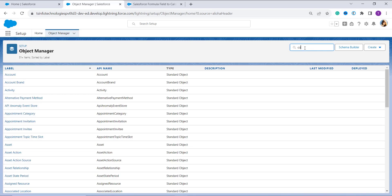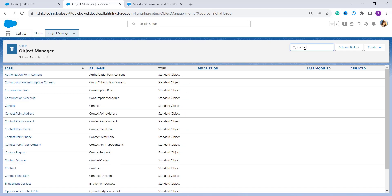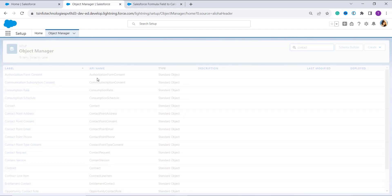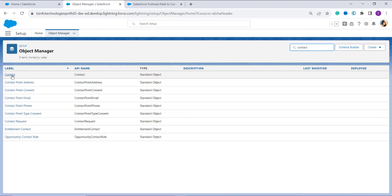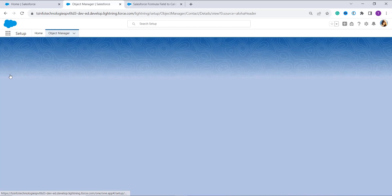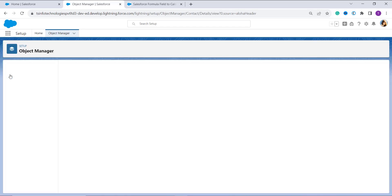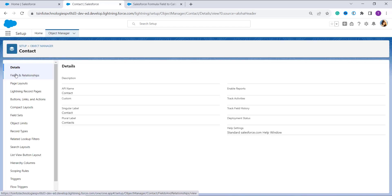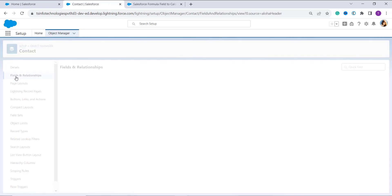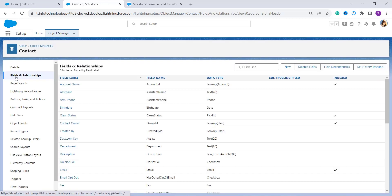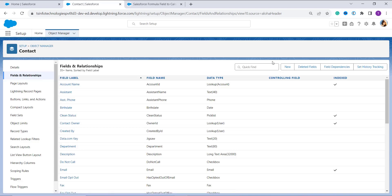In the Quick Find box, I am going to search for the Contact object. I search for Contact, then click on the Contact label, which redirects me to the Contact Object Manager page. Then I click on the Fields and Relationships option located on the left side.